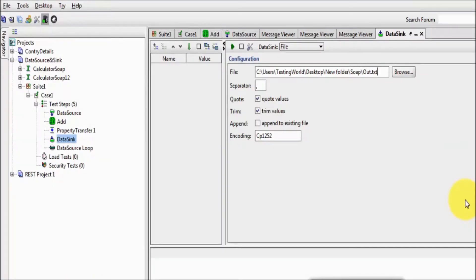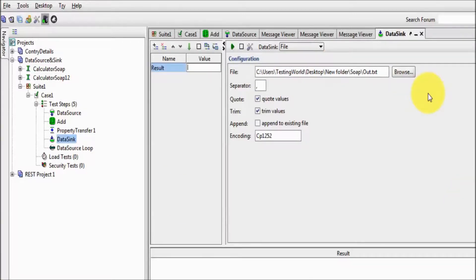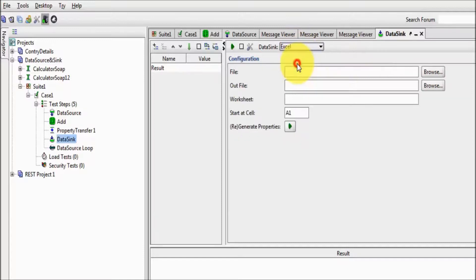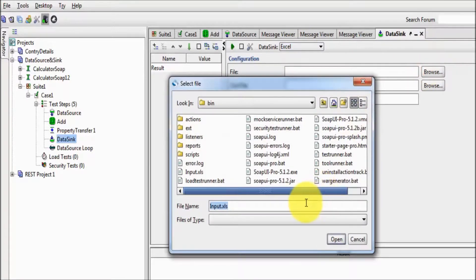Now I want to do one more update. As of now I'm picking the data from an Excel file and storing the result into a text file. Now I want to read the data from the Excel file and write the data into the same Excel file. So first of all I'm selecting Excel, and my input Excel was 'input.xls,' so I'm selecting the same file as the output file.